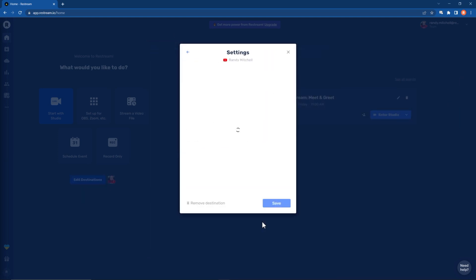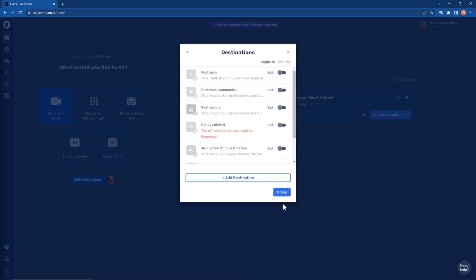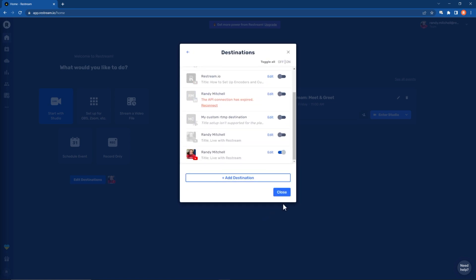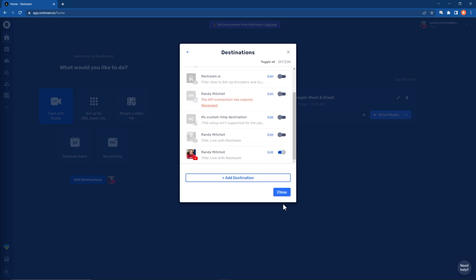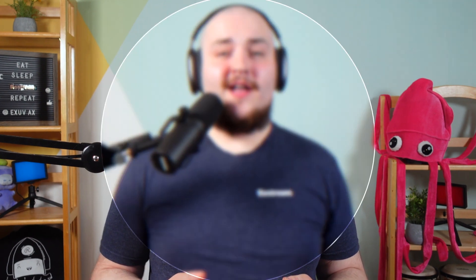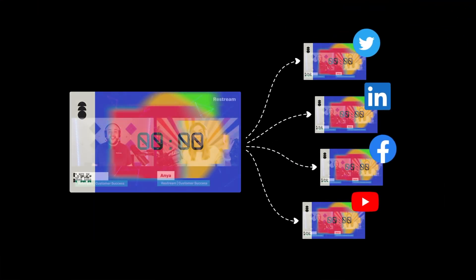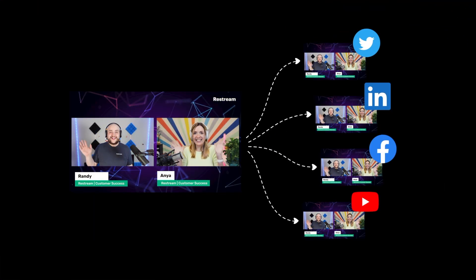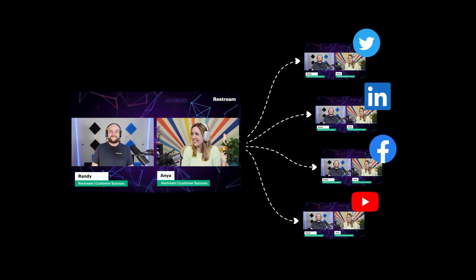Keep in mind, no matter how many platforms you add, it won't affect your computer or require additional upload bandwidth. And that's it — you're ready to go live. Simply click start streaming in OBS Studio and Restream will instantly begin sending your stream out to each and every platform you added.